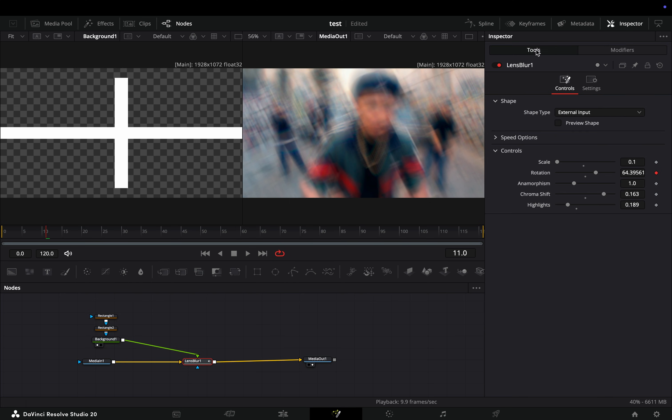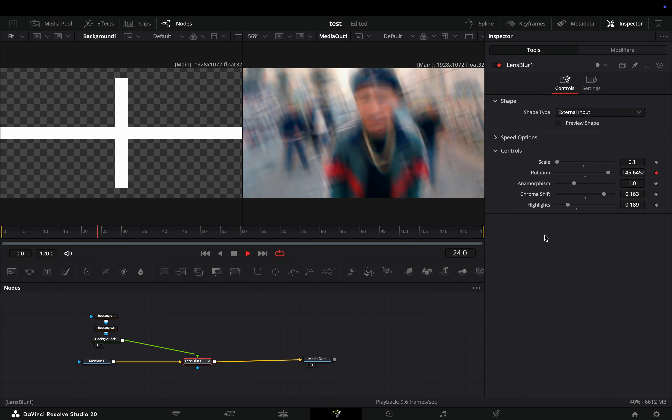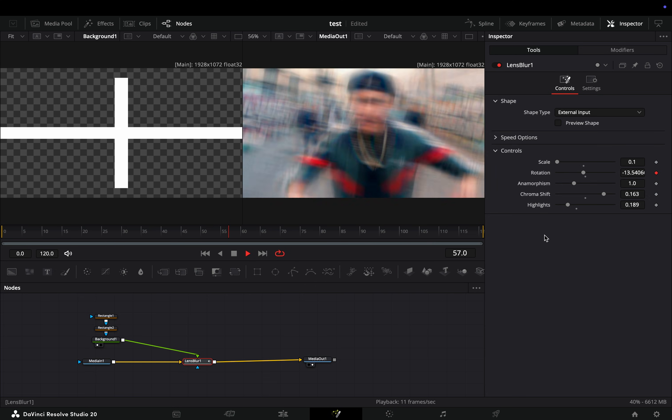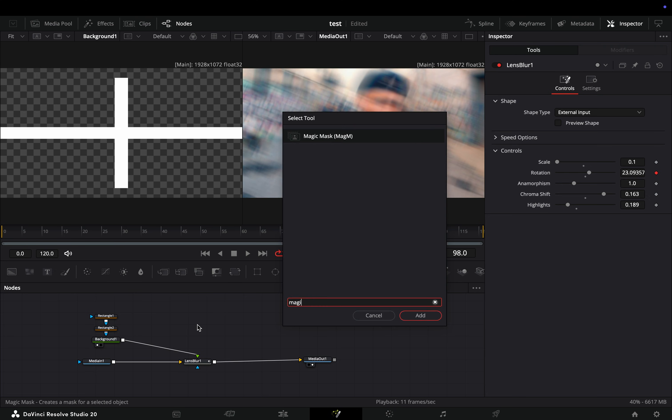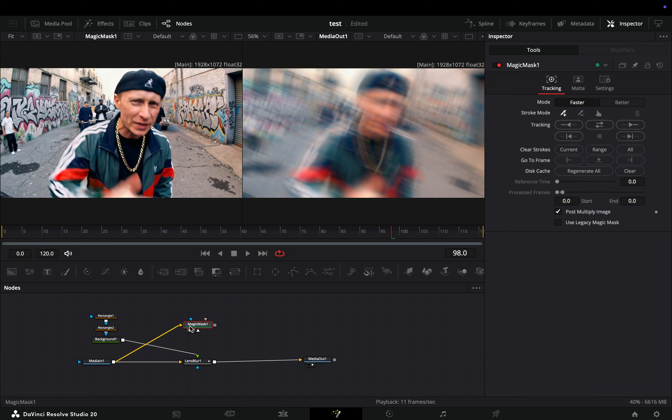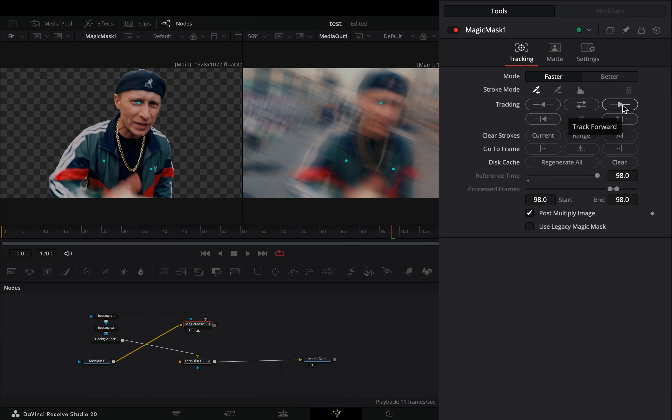Now you have this nice effect happening. You can use a depth map node or a magic mask to isolate the subject. Bring a magic mask node in empty space, connect your clip to this, and drag it to the left viewer. Add a few points into your subject and hit the track forward button.